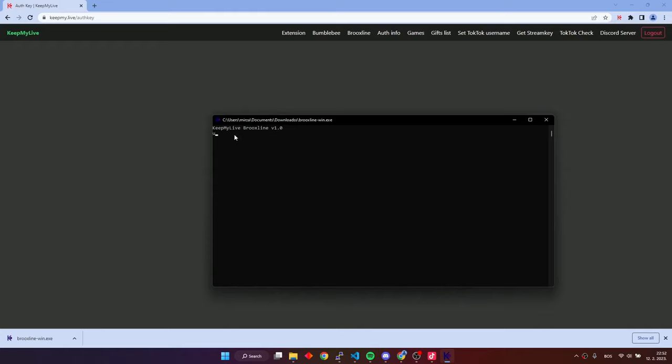First of all, we have to set our TikTok username. Enter the username command and then after that write your username. Make sure to enter the username, not the display name of your TikTok account.